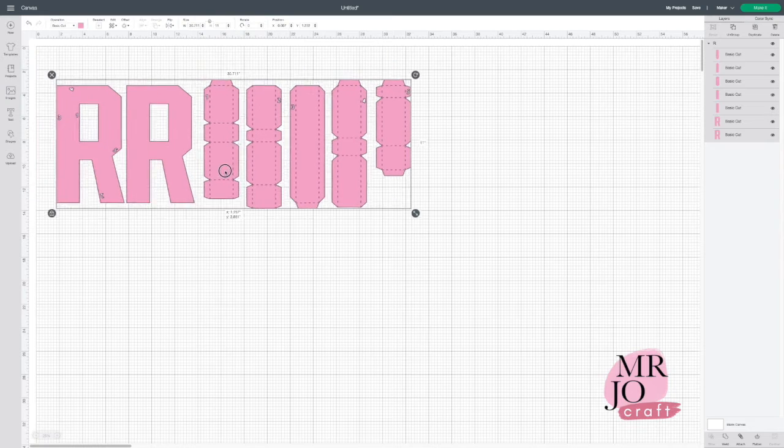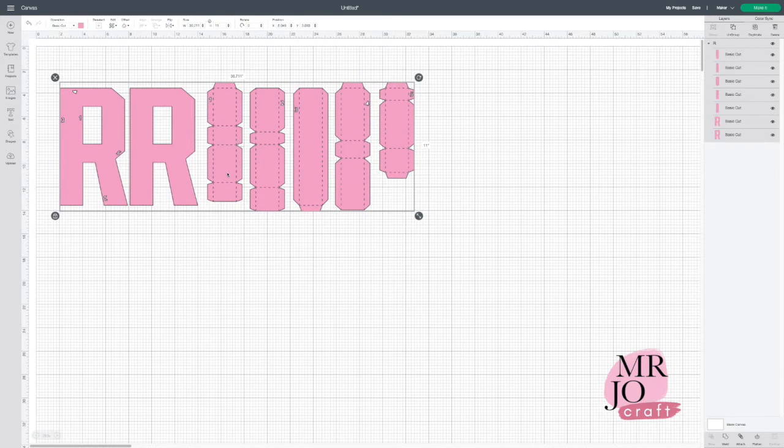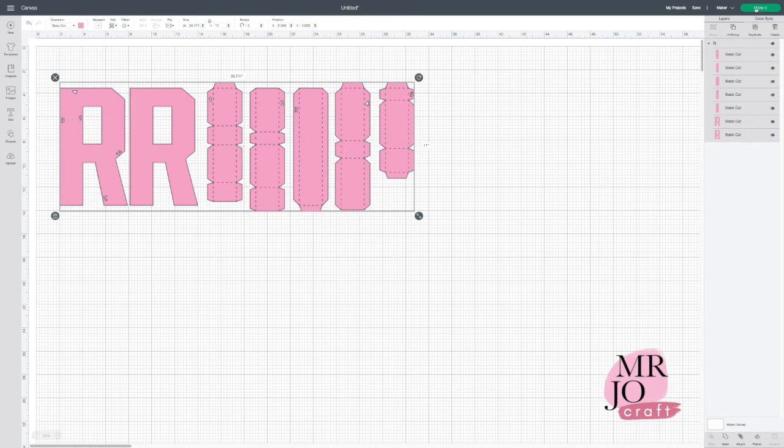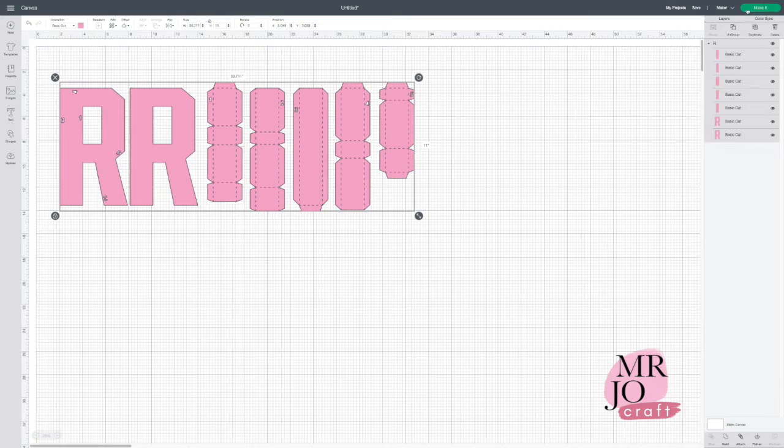First, upload a letter file to Design Space. If you are happy with the default 10-inch-high, just click Make it.